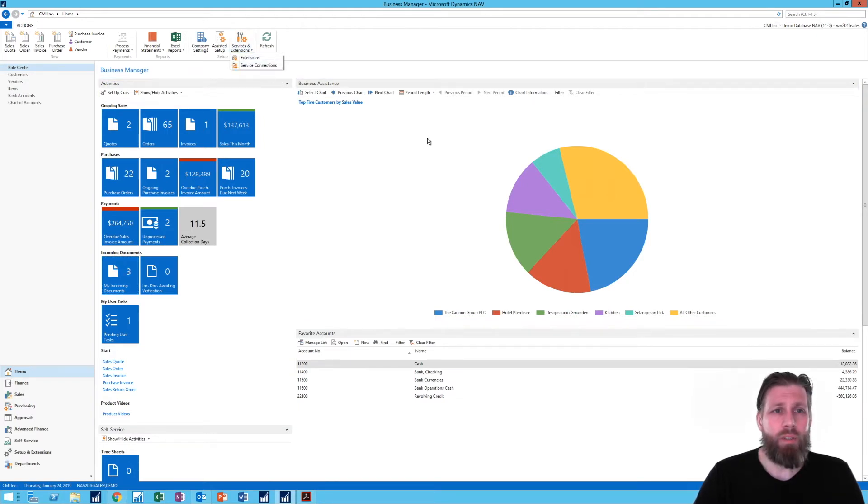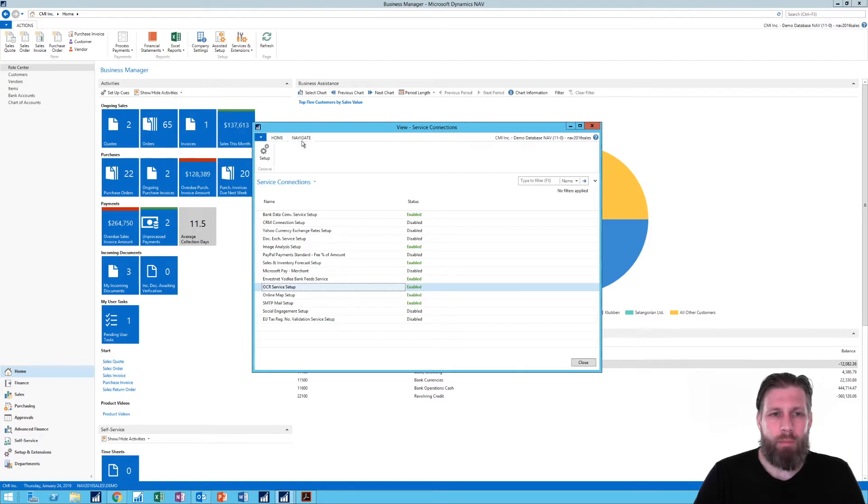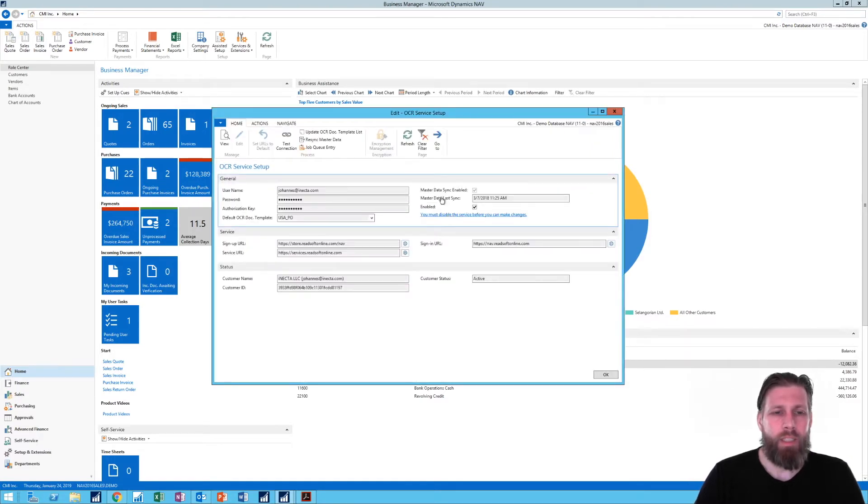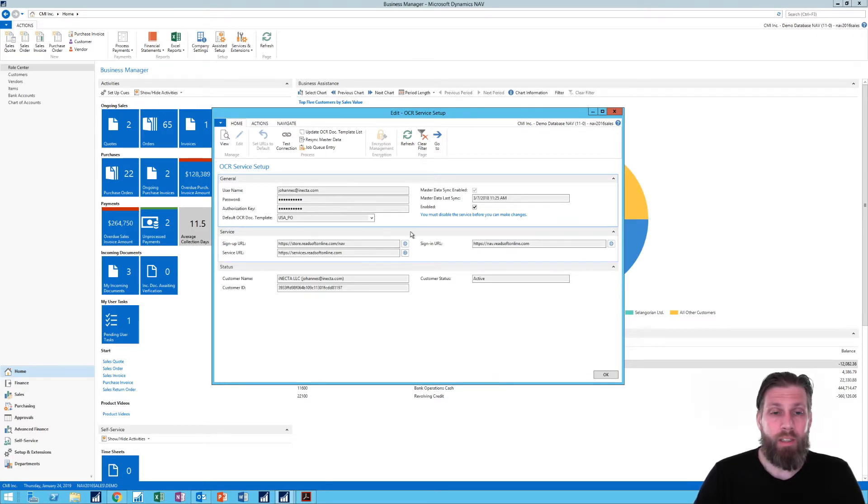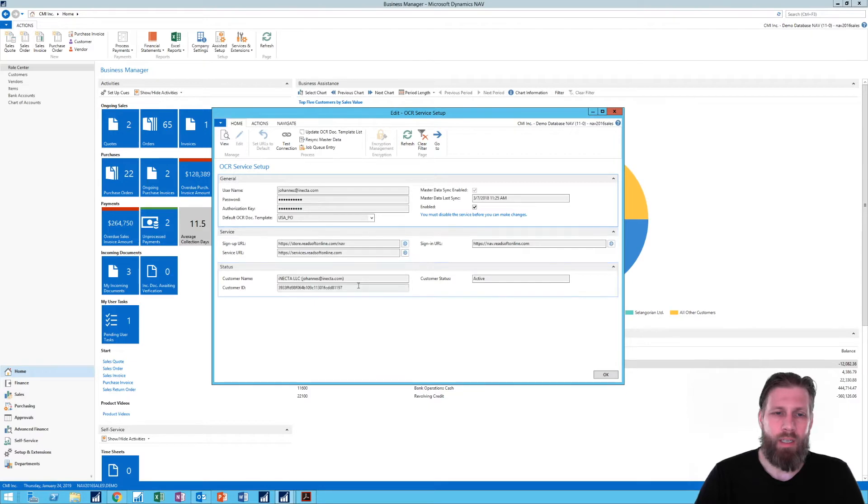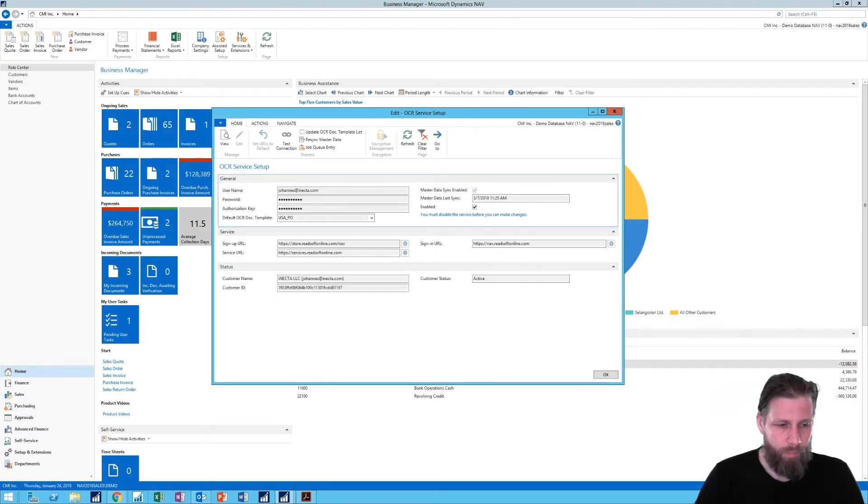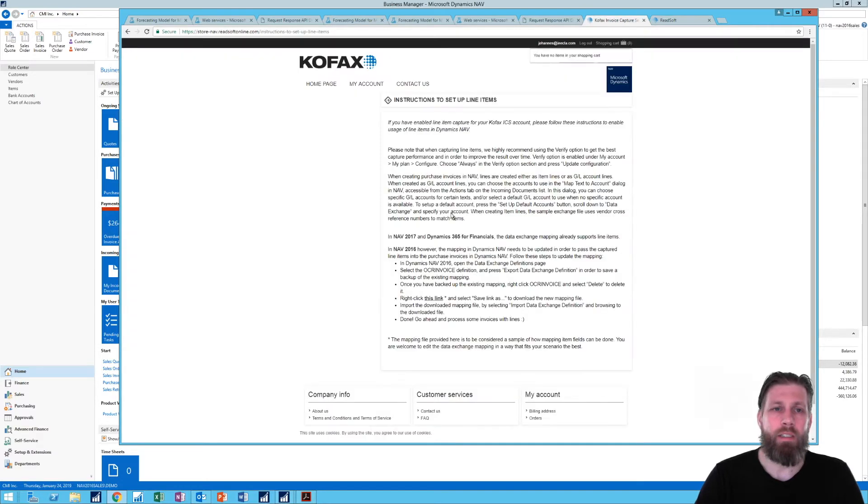If I go here to the service connections, go to OCR service setup and setup. So here I can actually connect to the OCR service and it's already filled out in the demo database with these links, the sign up URL and service URL, and you can actually click on those and you can start signing up. And where do you go from there? Well you actually go into Kofax.